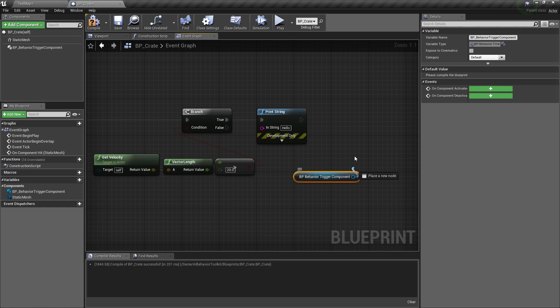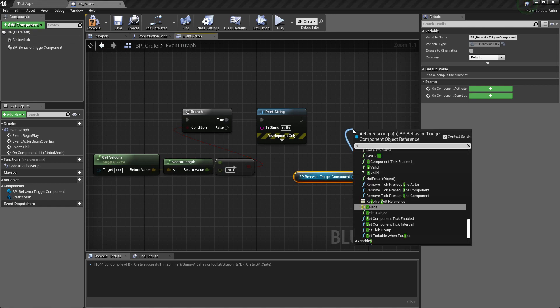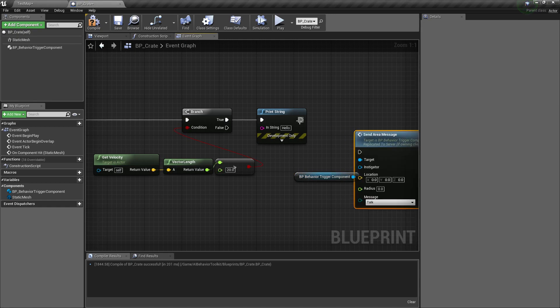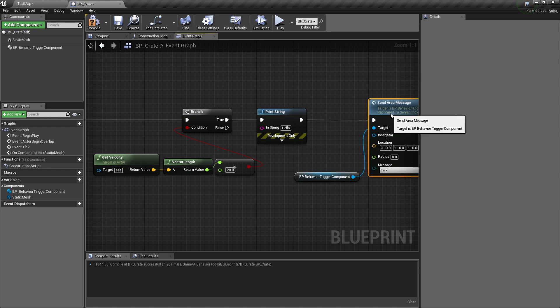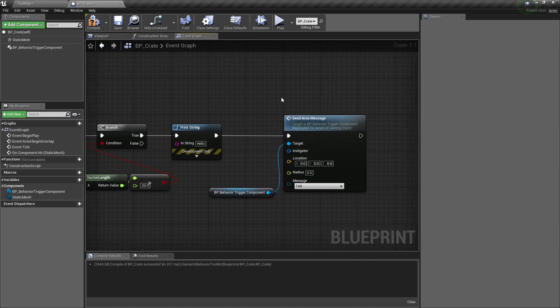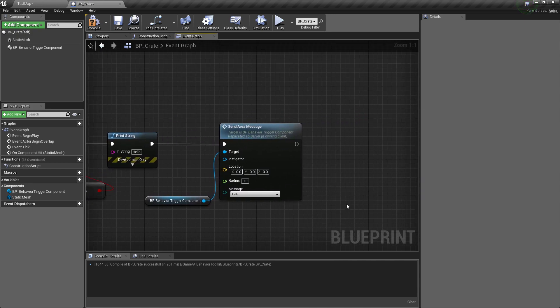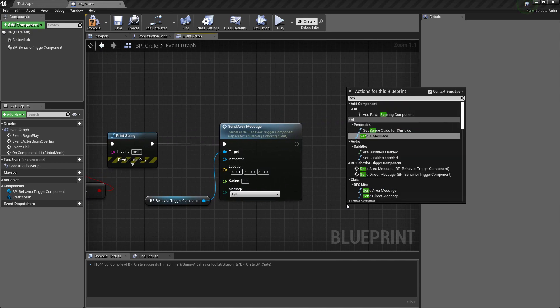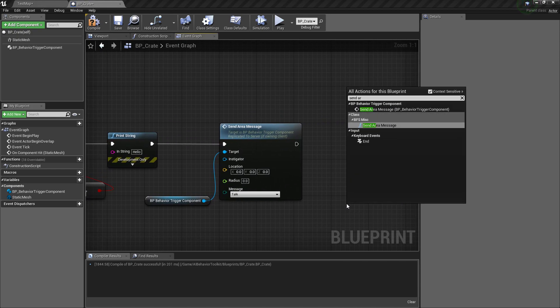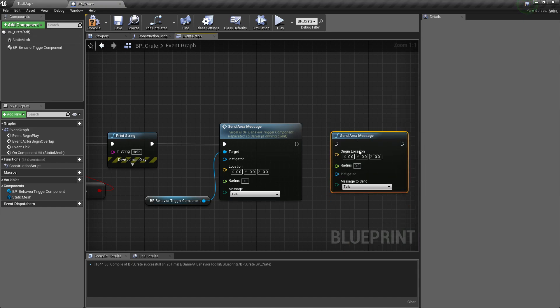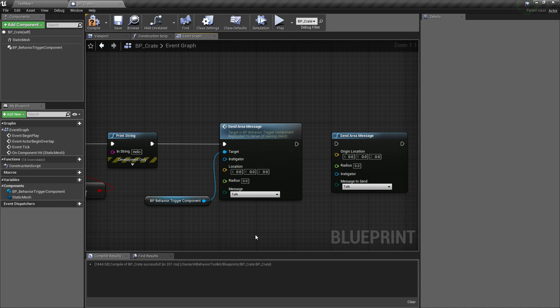And you're going to want to call send area message. If you're using the latest version of the toolkit, you're going to find a send area message which is a global function, so it doesn't need any components. They're virtually the same, they do the same thing, so you can use either or, it doesn't really matter.